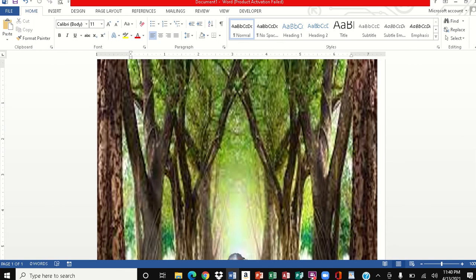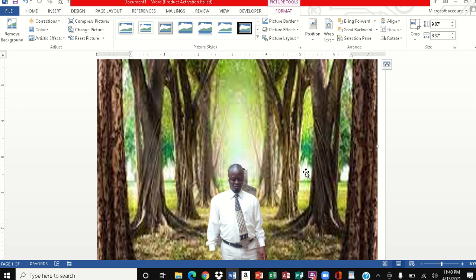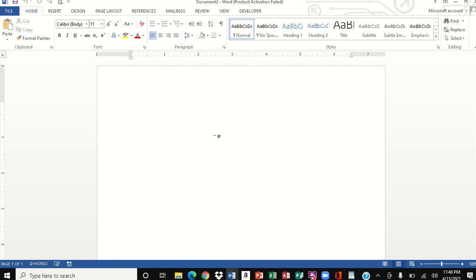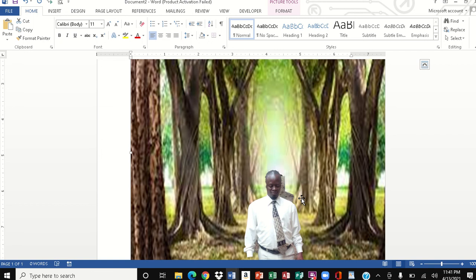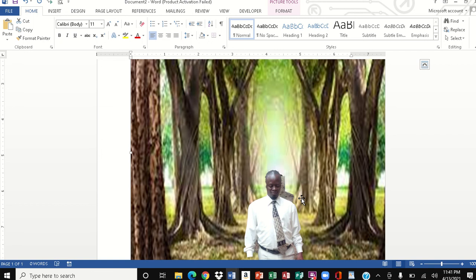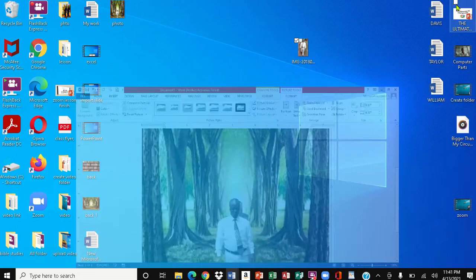Now I want to group the pictures together. I'm going to click on one, hold the Shift key, and click on the other, then click Group so both of them are grouped together. I'll right-click and choose Save as Picture, which brings up a small window. I'm going to save it to the desktop and name it 'photo', then click Save.